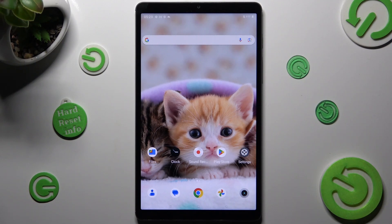Hi, in front of me is the Realme Pad Mini and today I would like to show you how you can install and apply an iOS launcher on this device.